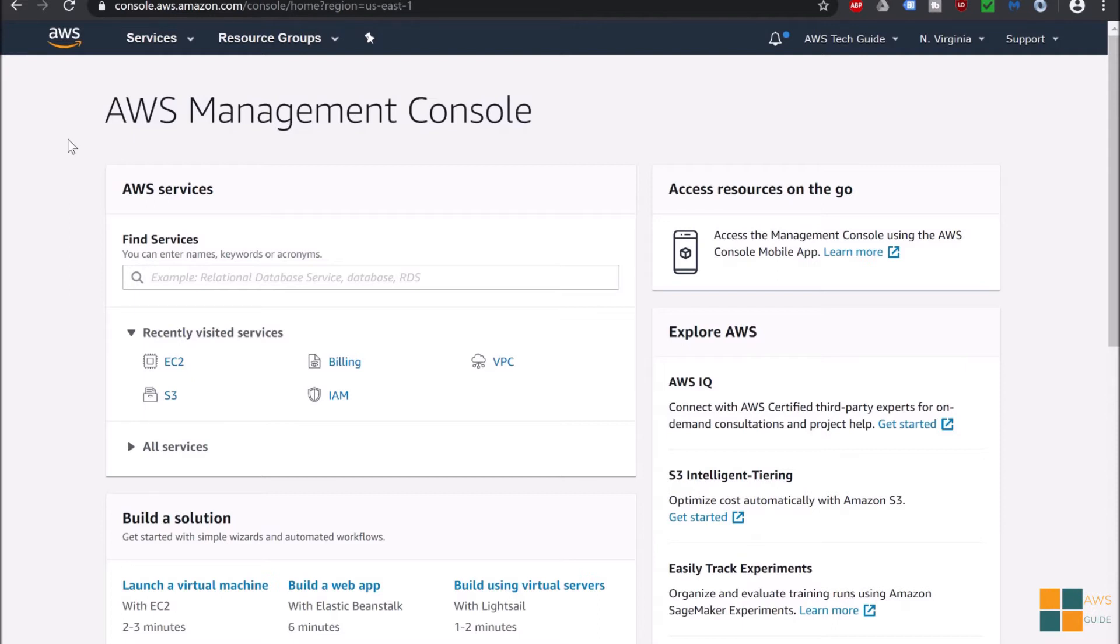Our first step is to create a key pair. I am already logged in in AWS Management Console. We need PEM or PPK file to connect to the particular EC2 instance. Let's go to the EC2 and EC2 dashboard.